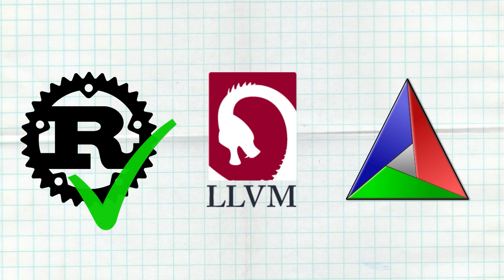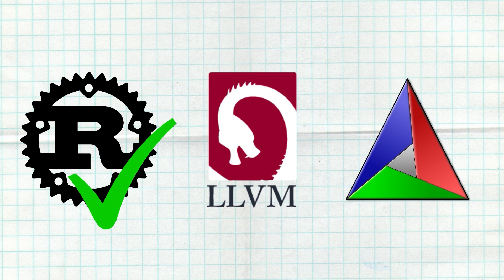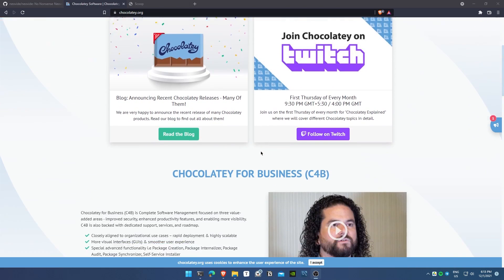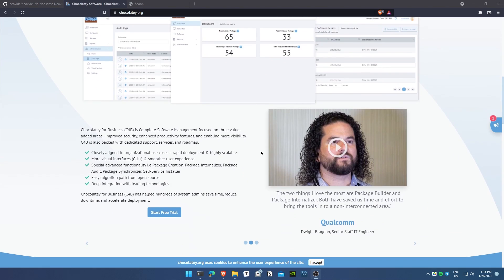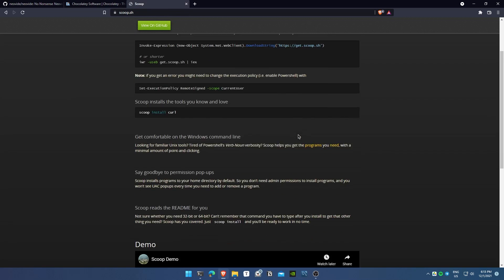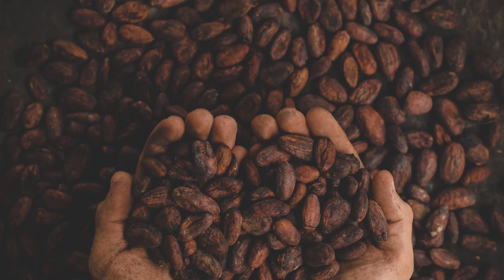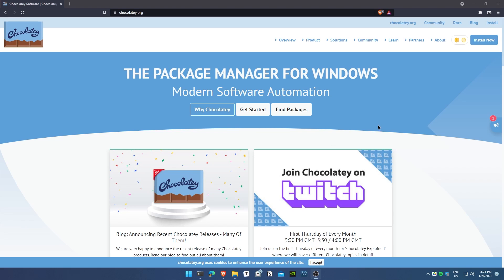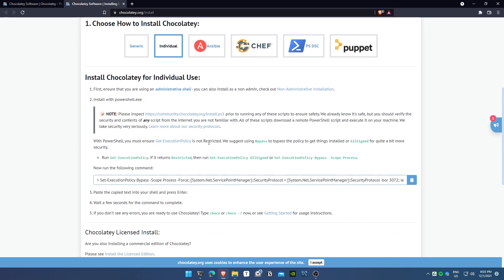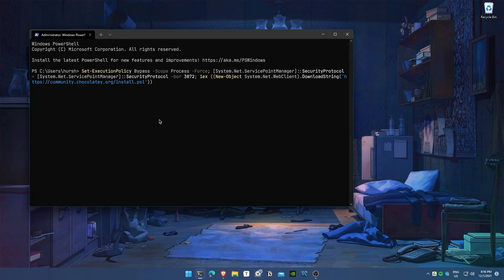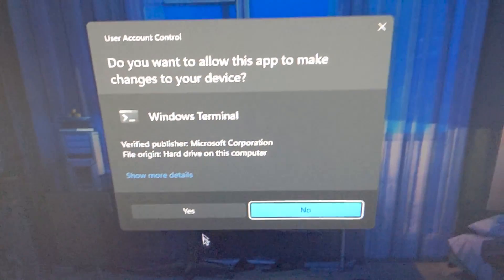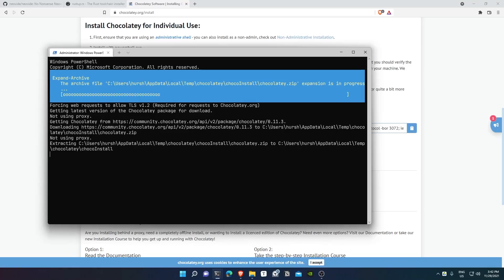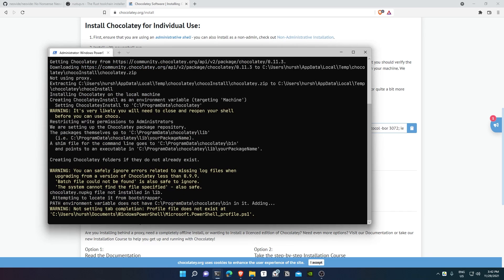After Rust is installed, install the other dependencies: LLVM and CMake. To do that, we're going to get a package manager called Chocolatey. You can also use Scoop, but I always go for Chocolatey. To install it, go to the Chocolatey website and copy this link. This is a magical link because if you run it in PowerShell in administrator mode, it will install Chocolatey directly.